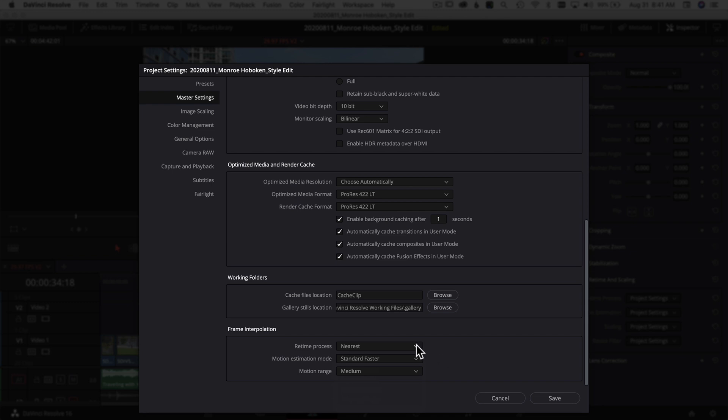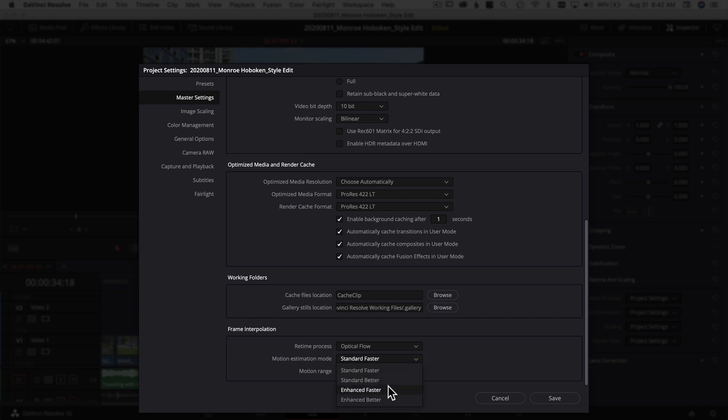Before exporting, I'll come in here and change to Optical Flow, and for Motion Estimation I'll use Enhanced Better. You don't actually have the Speed Warp option here on a project level—Speed Warp is only available for individual clip settings.